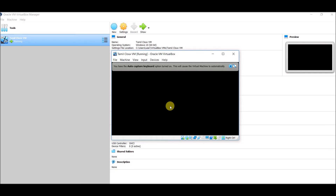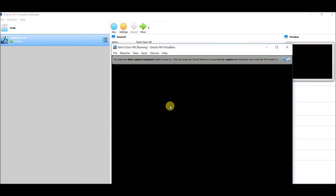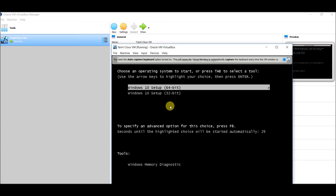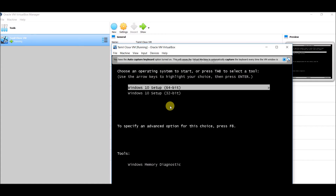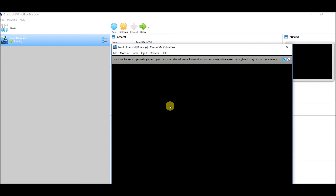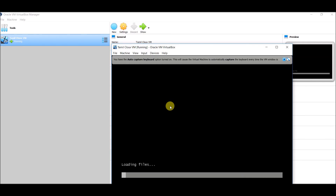That's it — this is the first boot. In the boot-up session, click on the 64-bit option. It will go with 64-bit. Loading files — it will load the Windows ISO file into the VM.